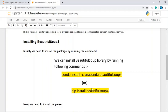The BeautifulSoup4 module is used for web scraping — extracting data from web pages. For example, if a website contains details of 1000 members, we can use BeautifulSoup4 to access and download that data into a CSV file. We can selectively download only specific fields, such as the address or the date of birth of those 1000 members.